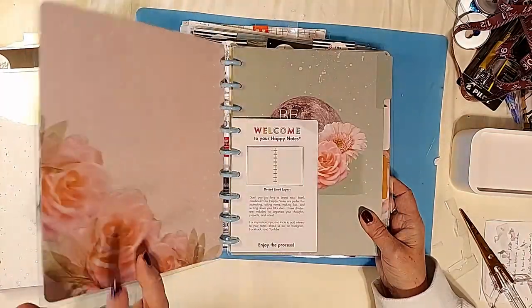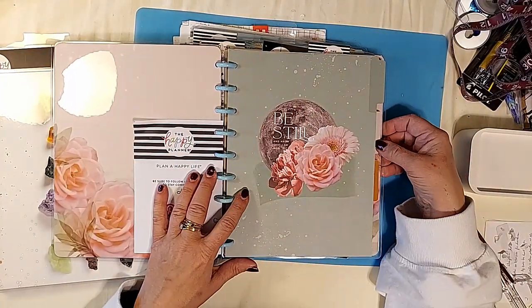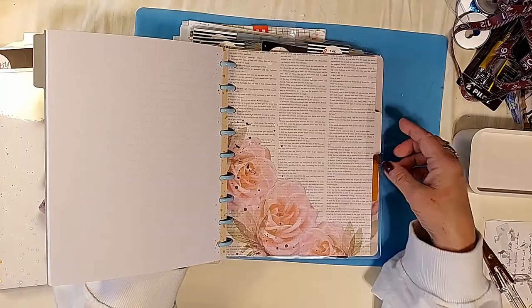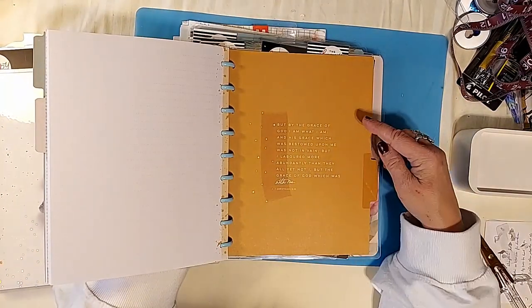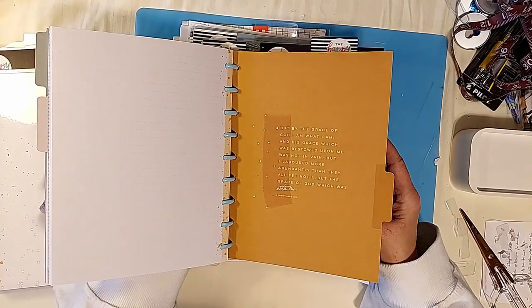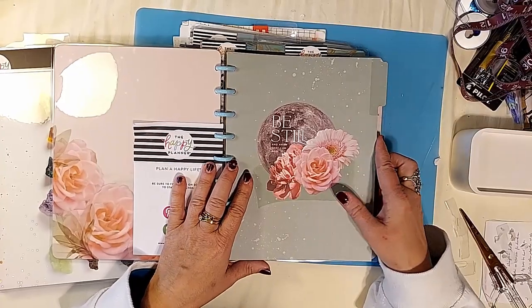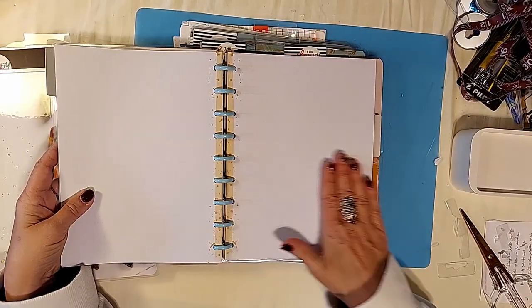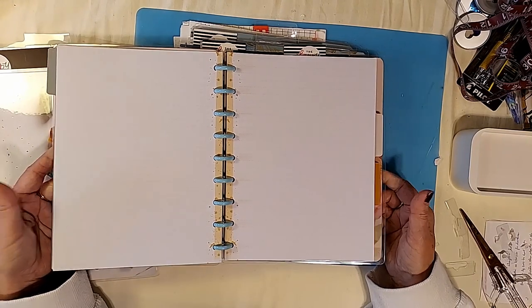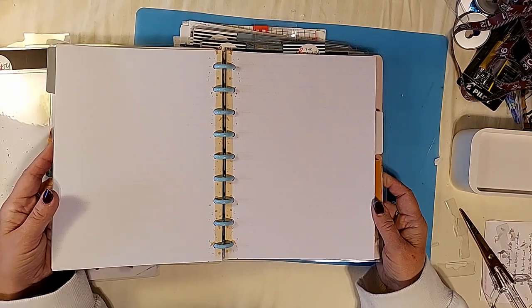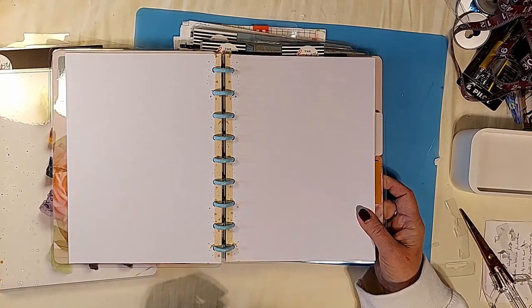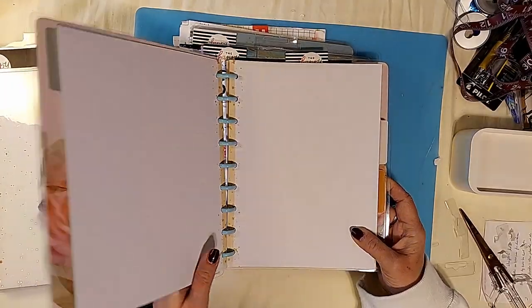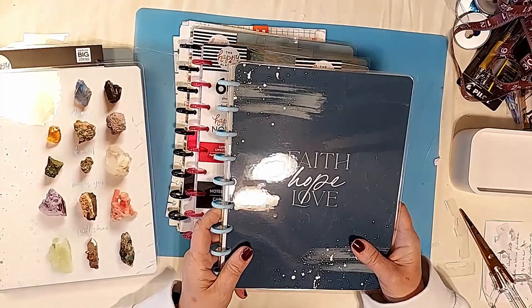Dotted line layout. Be still and know that I am God. This would be great to add to your faith planner, these dividers. But by the grace of God. So these individual pages are all lined, it's not dark red, it's just dotted lines, they're very faint, you can hardly see them. And there's 60 pages in this and it has like a yellowish, tannish design down through the bottom, very neutral.